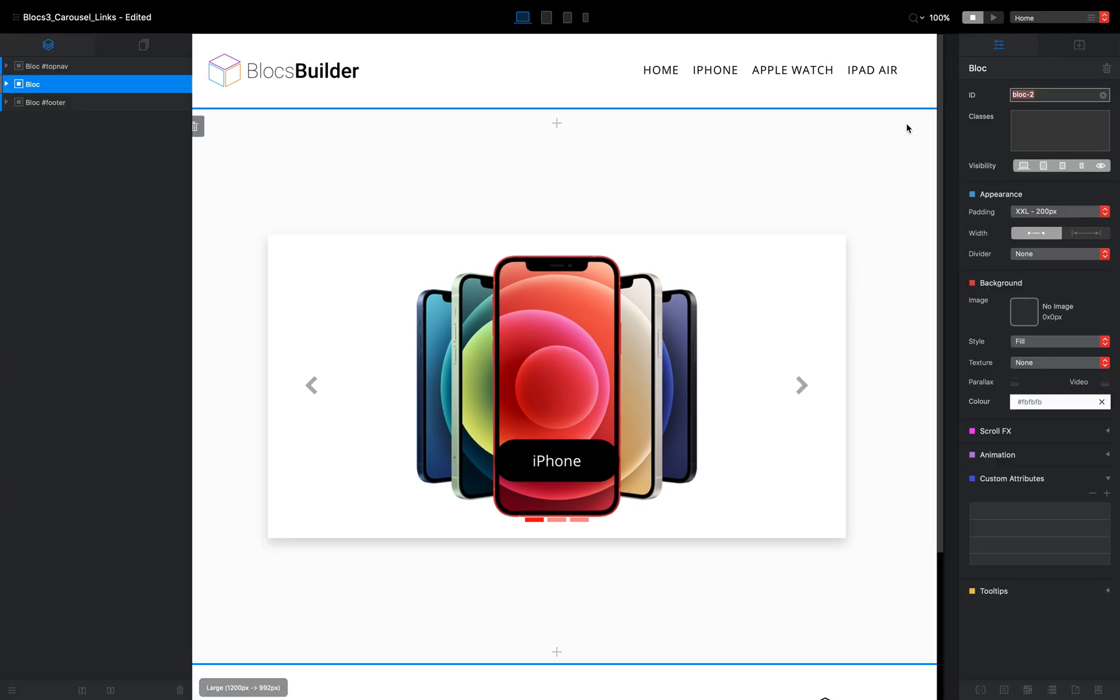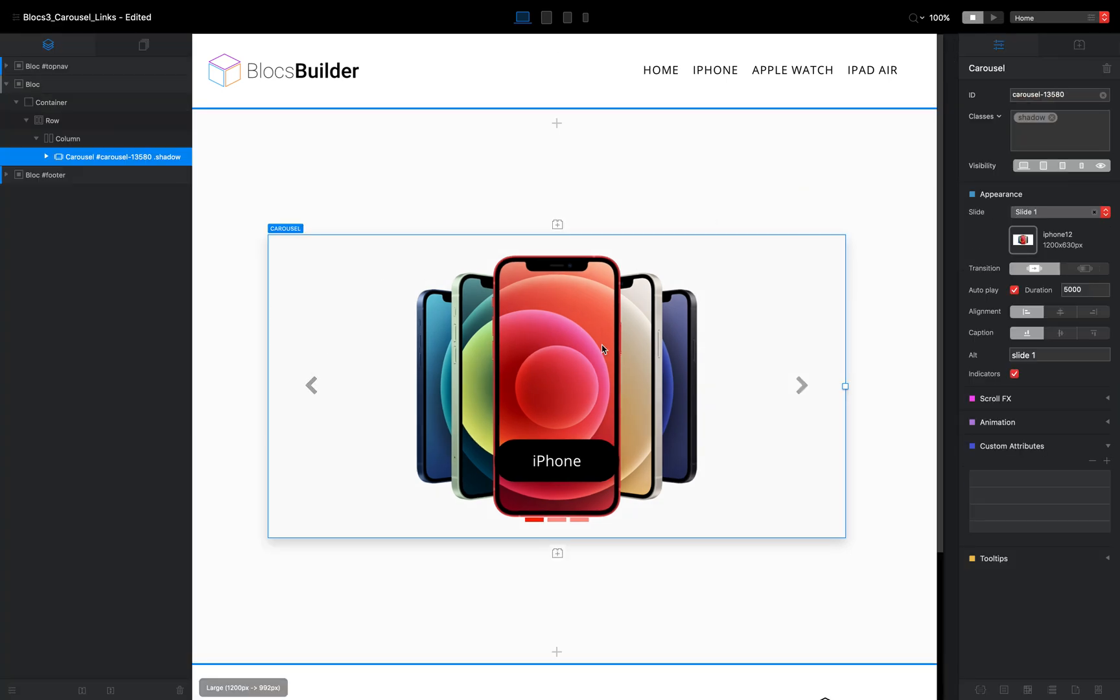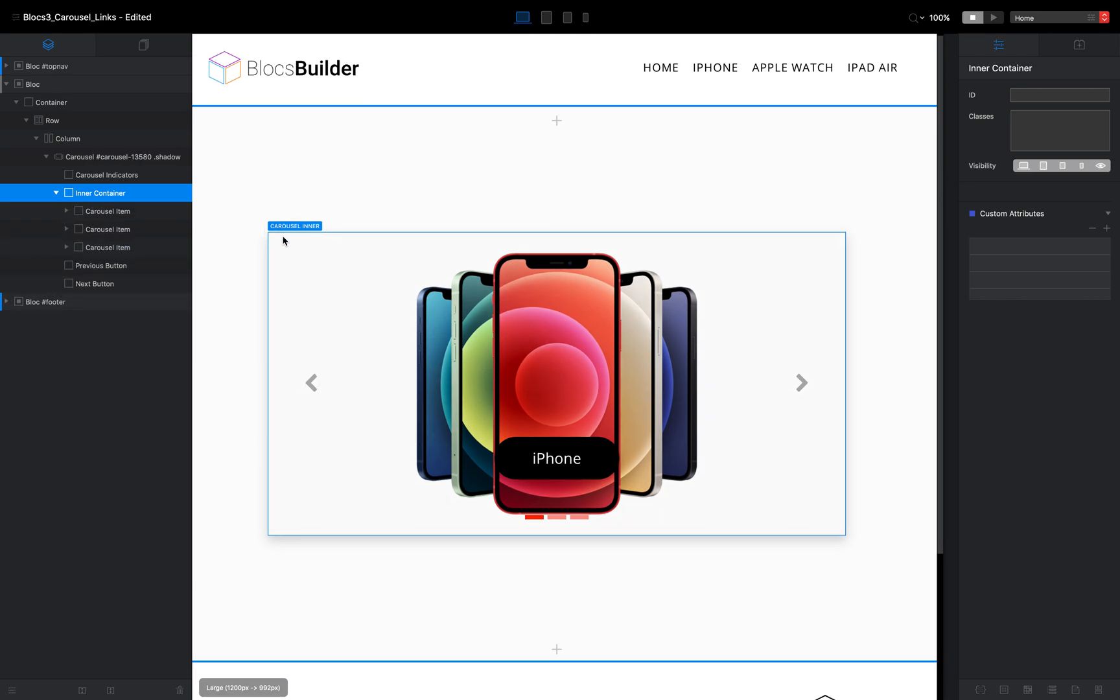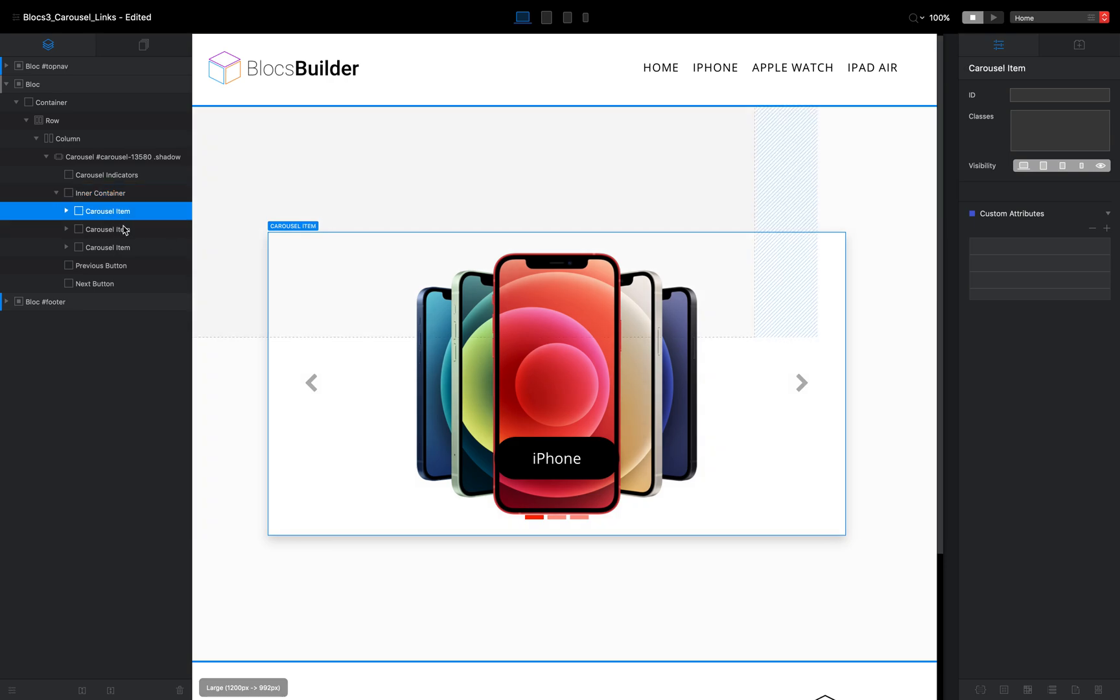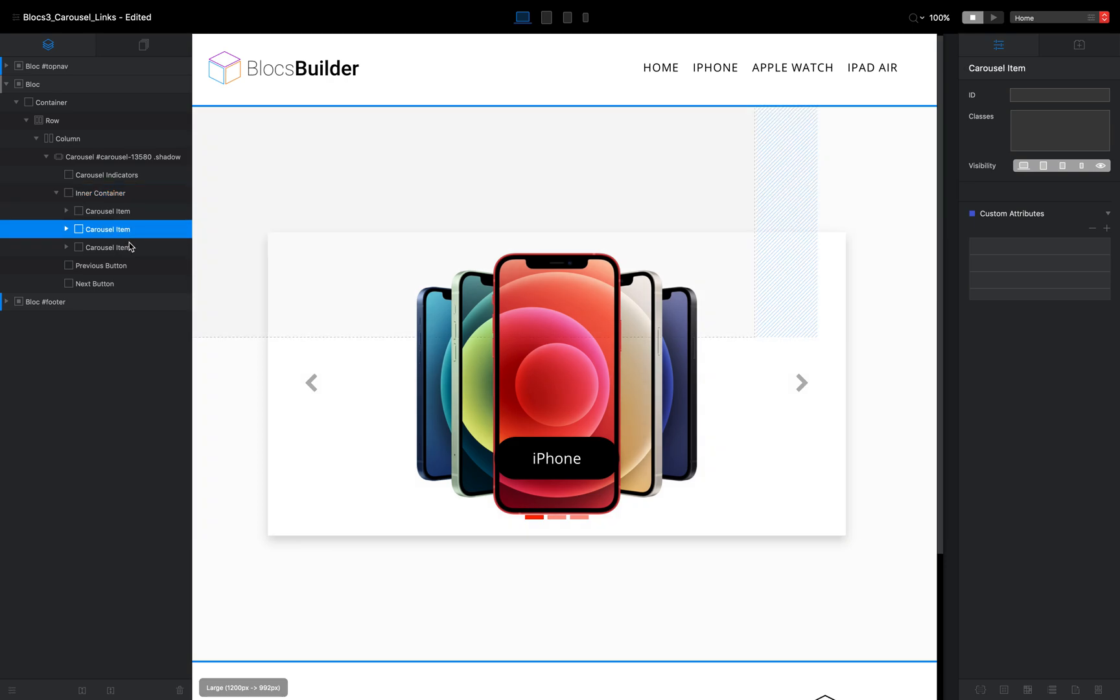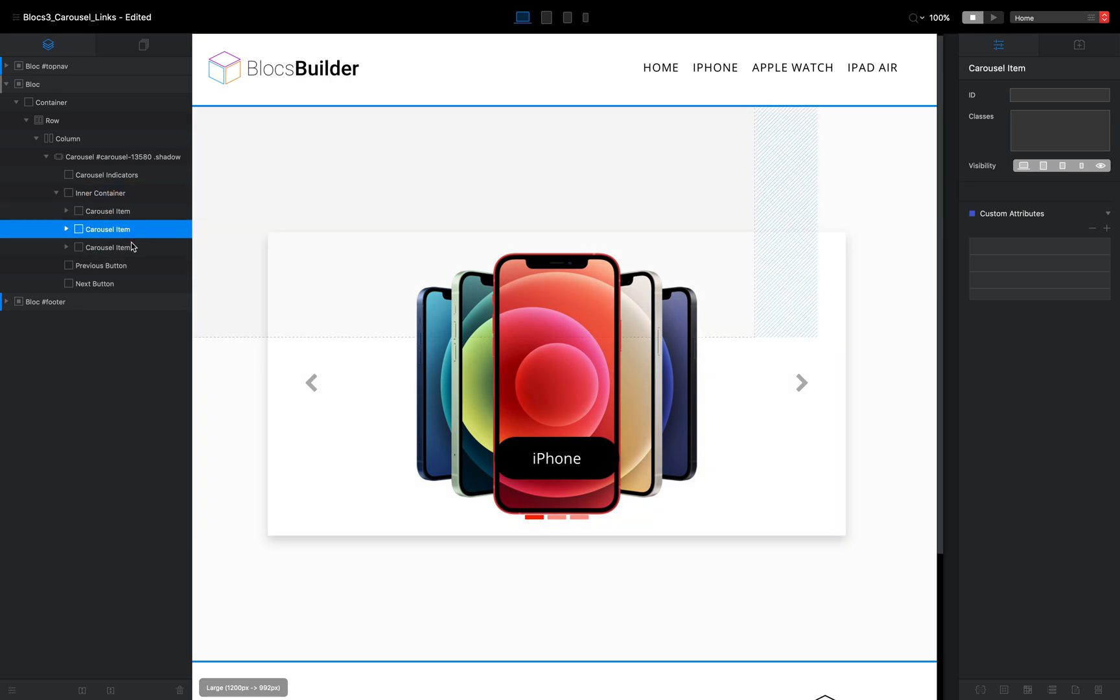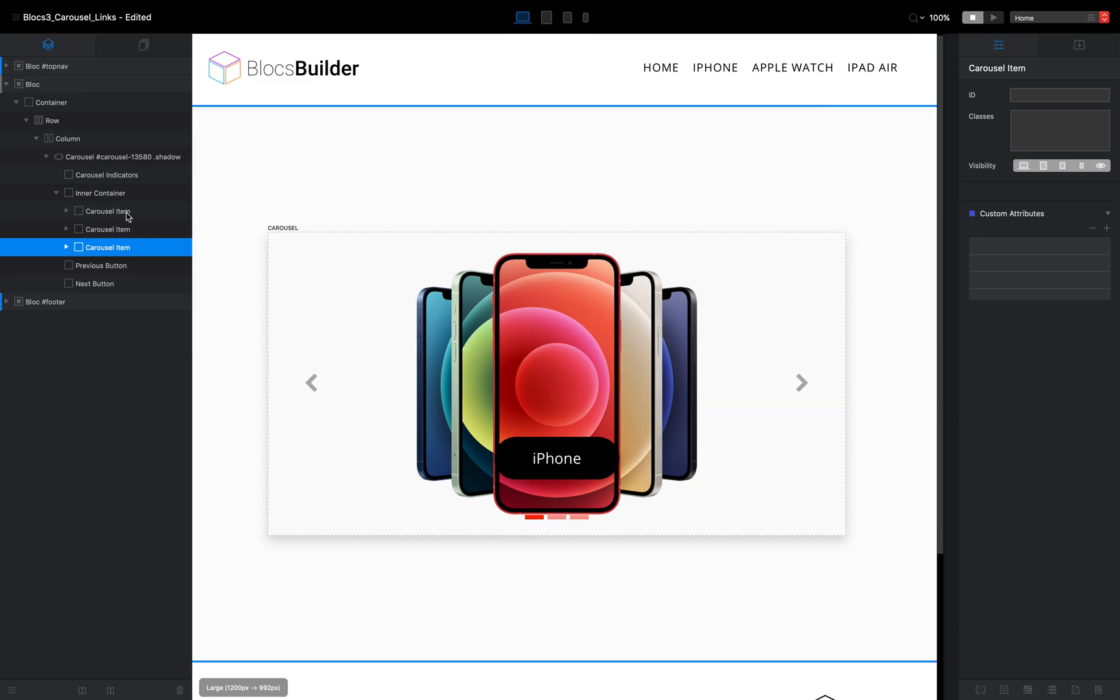So what we're going to do by selecting the carousel and on the left hand panel, we can expand it and then we'll see a folder called inner container. We want to expand that one. And then because I've got three slides in my carousel, I'm going to see three items here called carousel item. Now each one of these represents a slide.